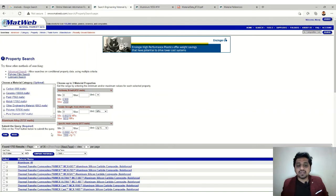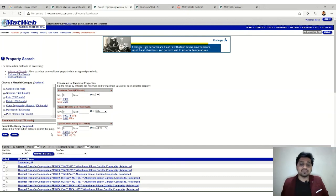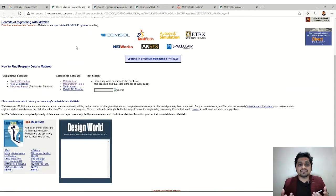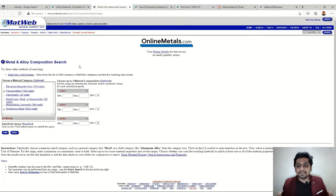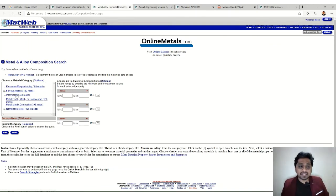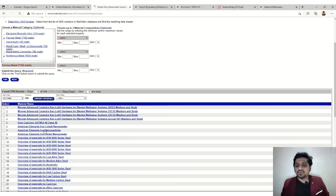This is another major advantage of the site. It holds a lot of data and is freely available, so you don't have to search here and there for material properties. Material properties play a very important role — if you put a wrong property, it might end up giving different results. There is also an option for alloy composition, where you can get alloy compositions by browsing through the different metals and alloys.